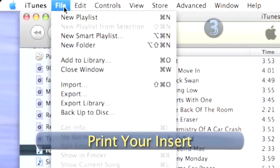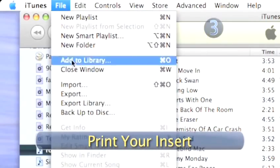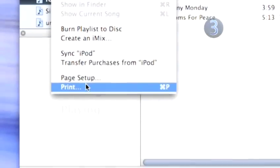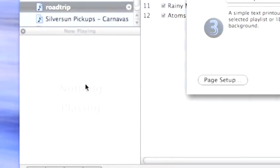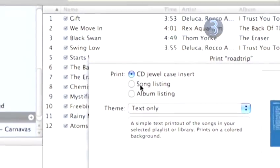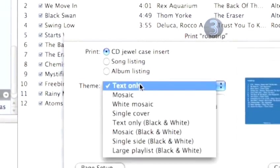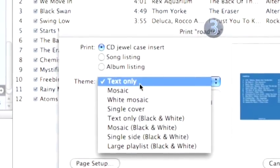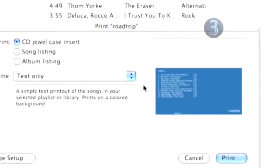Step 3. Print your insert. Go up to the top of the iTunes screen and under File, scroll down and click on Print and wait for a dialog box to open. You can choose the drop-down menu to choose a theme and then hit Print.